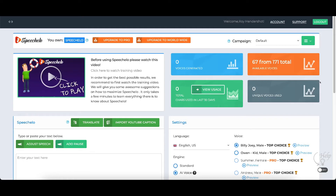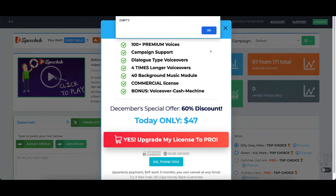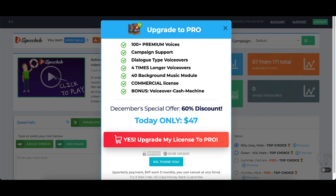In this video I'm going to do a Speecholo review. This is the main screen of Speecholo. There are three versions: the main version, the pro version which gives you access to over 100 more premium voices, dialogue type voiceovers, four times longer voiceovers — 20,000 characters instead of 5,000 — 40 background music modules, a commercial license so you can sell them, and a bonus tutorial training on how to sell them and make money.